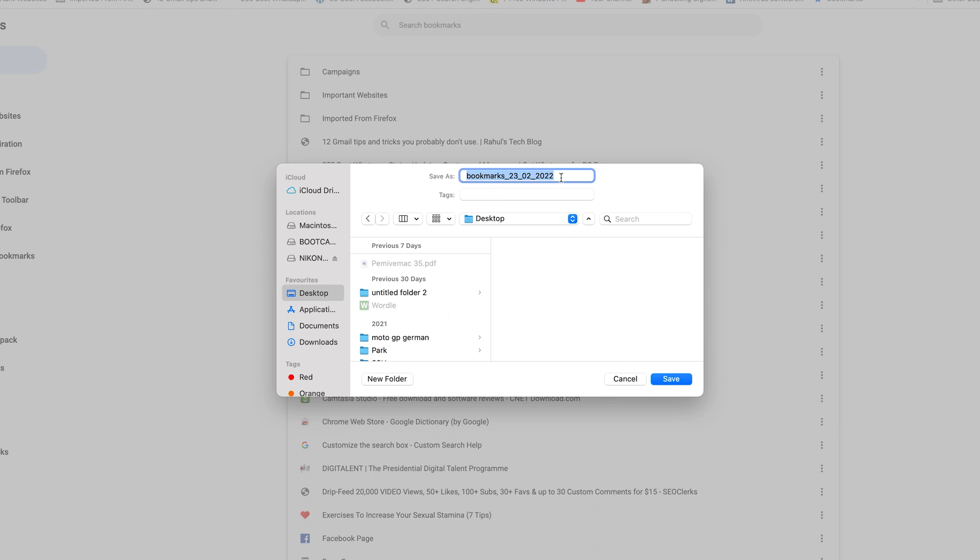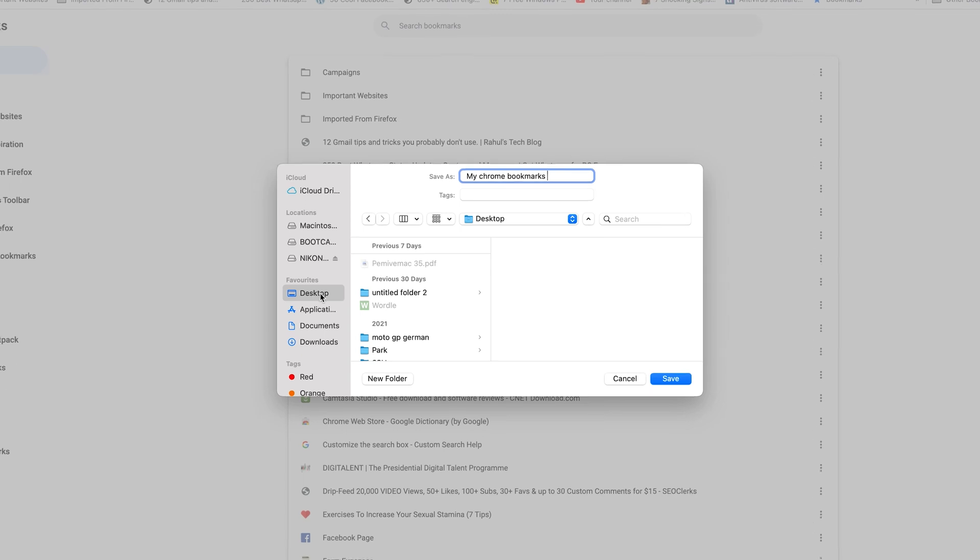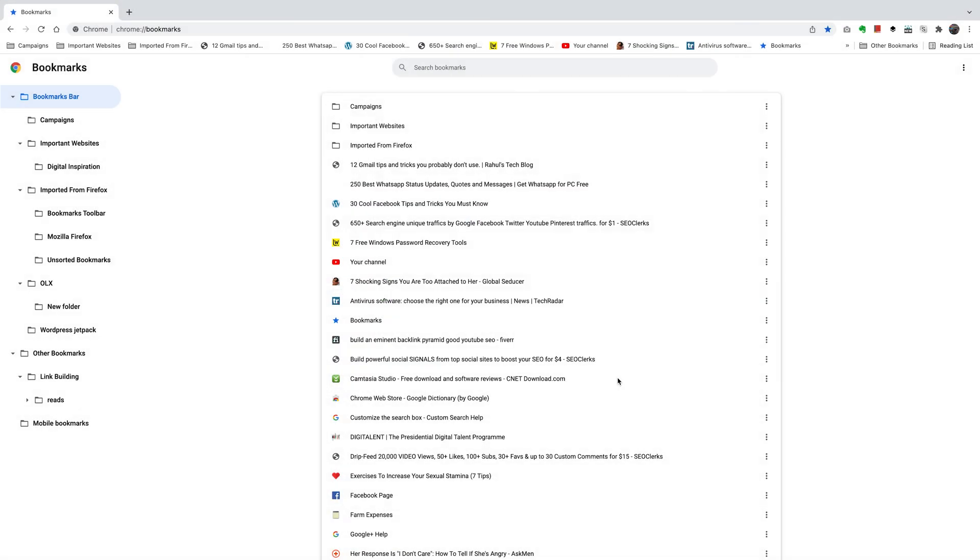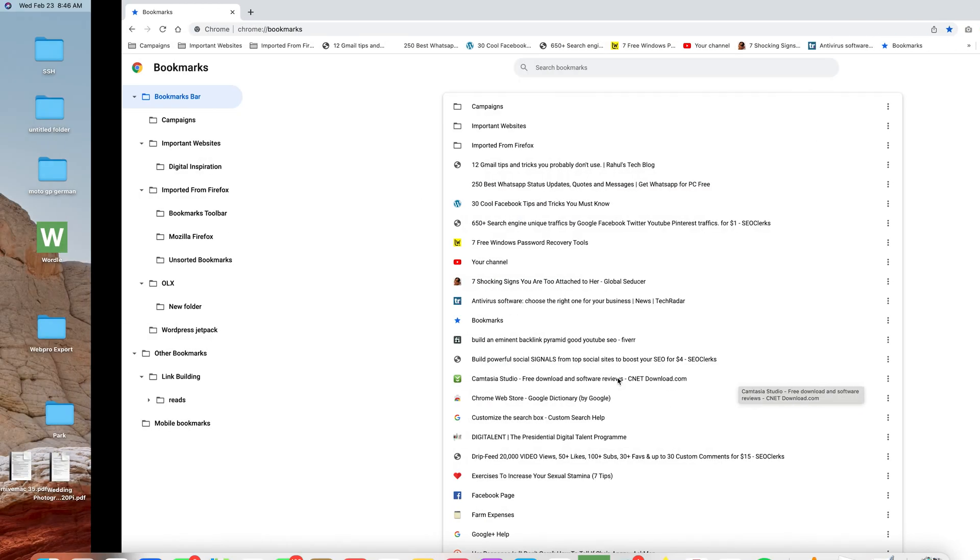At the top here, you can name your bookmarks file. You can give it any name you want. I'll choose to give mine "My Chrome Bookmarks." It's going to be an HTML document. For the sake of this video, I'll save mine on the desktop and then click on Save.